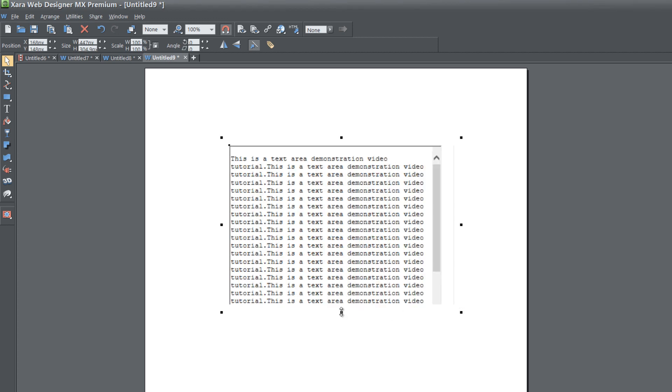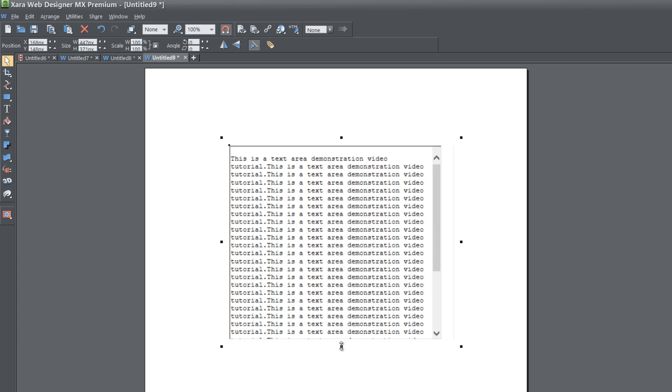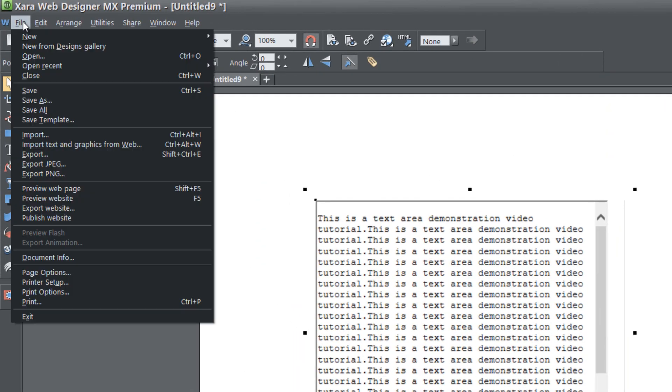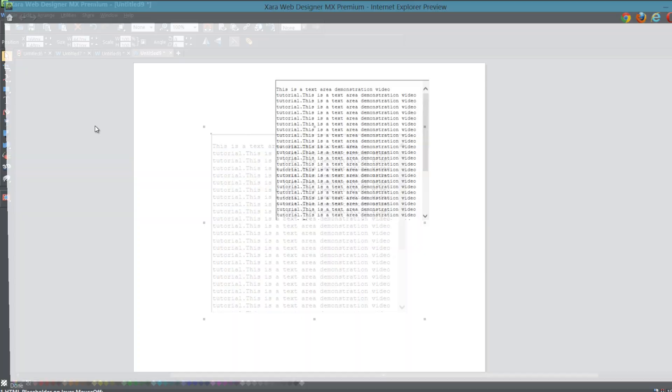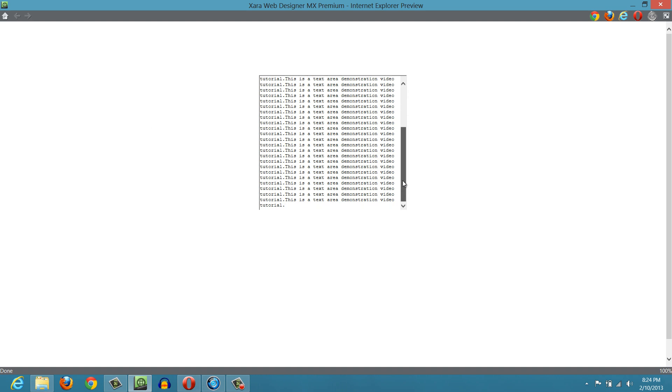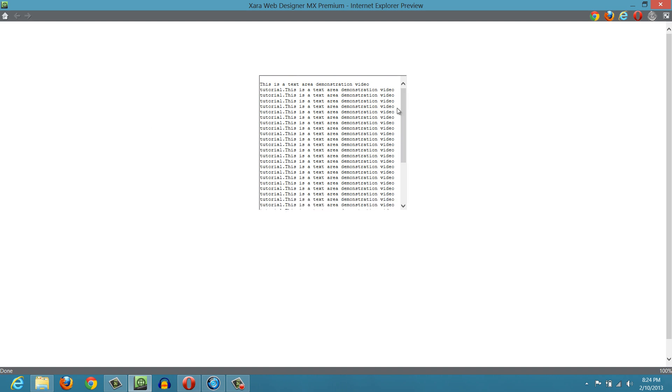You can see that the scroll bar has now appeared. I'm going to keep resizing it until I get everything to appear that needs to. Now I see all of the scroll bar. I'm going to go to File and Preview Web Page. You'll see that we have a scroll bar now with text in it. Let's go ahead and preview that in our web browser.